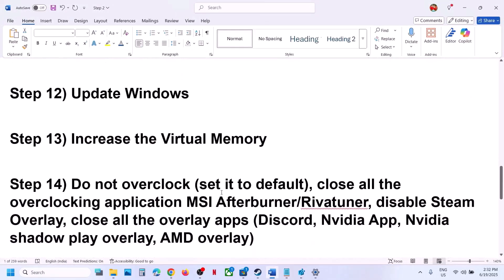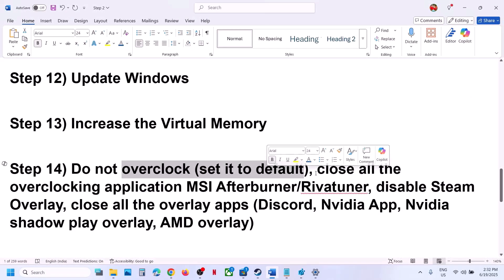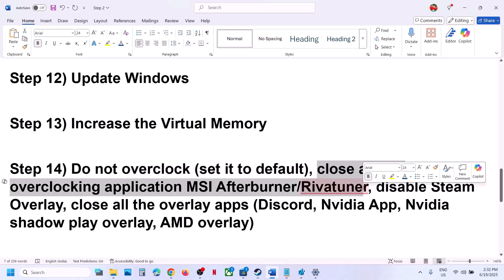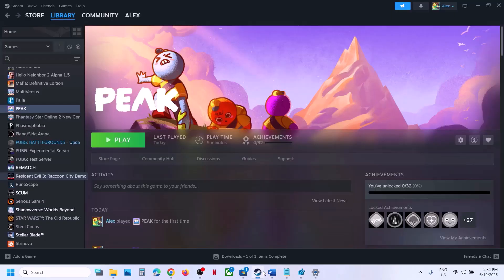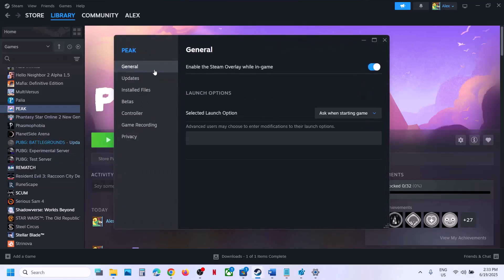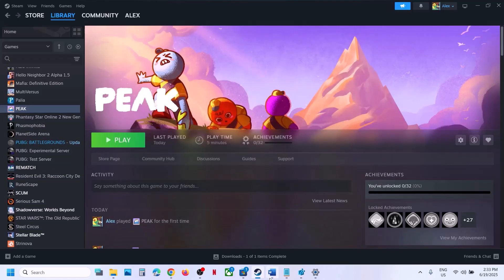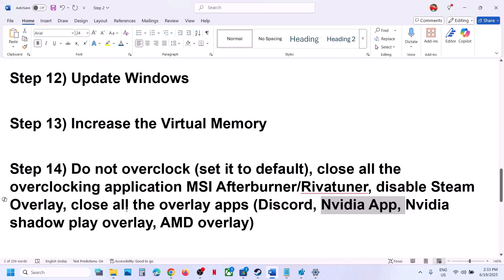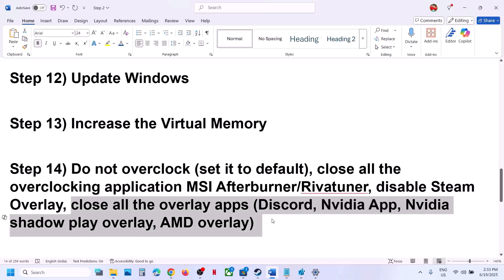The next step is to not overclock. If you have overclocked your computer, set it back to default and close all overclocking applications such as MSI Afterburner, EVGA Precision Tuner, or any other overclocking application. Also, disable Steam overlay — go to Steam, right-click the game, select Properties, go to the General tab, and turn off 'Enable the Steam Overlay while in-game'. If you have Discord running, go to Discord settings and turn off overlay. If you have the NVIDIA app, go to its settings and turn off the in-game overlay. Close all overlay applications and launch the game.